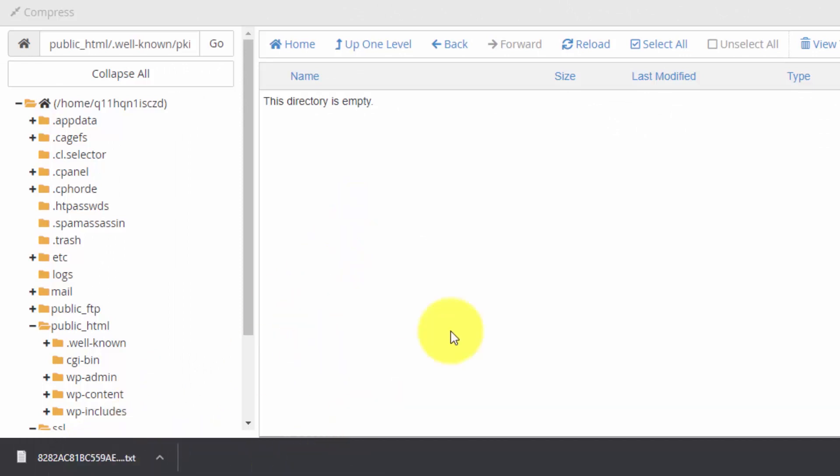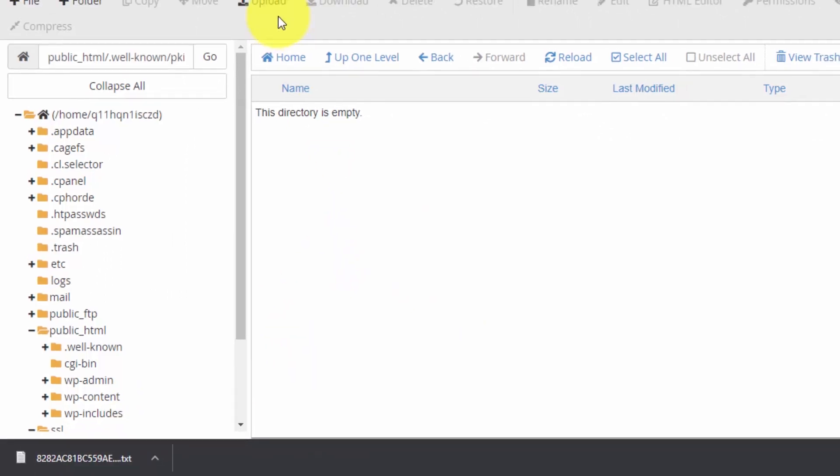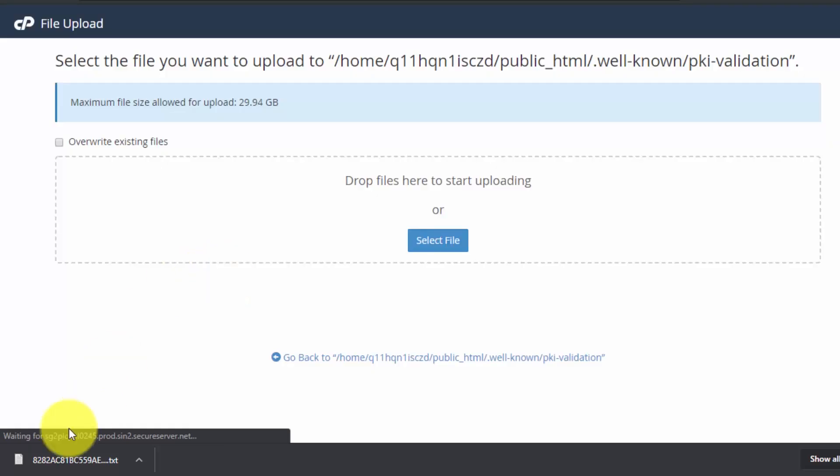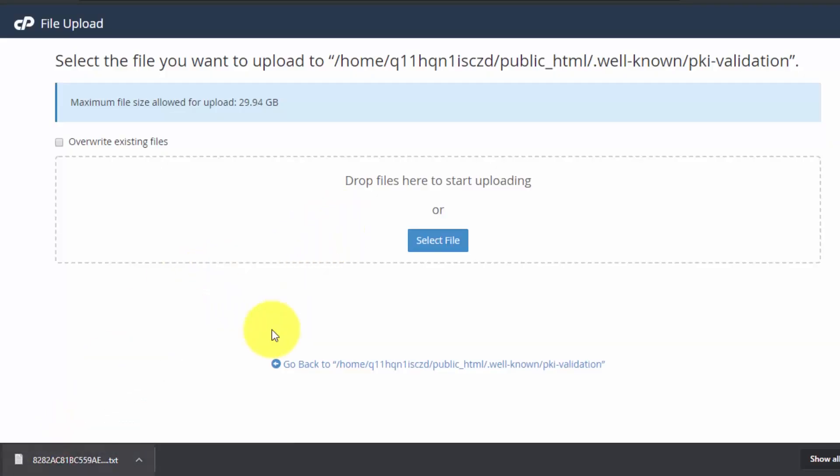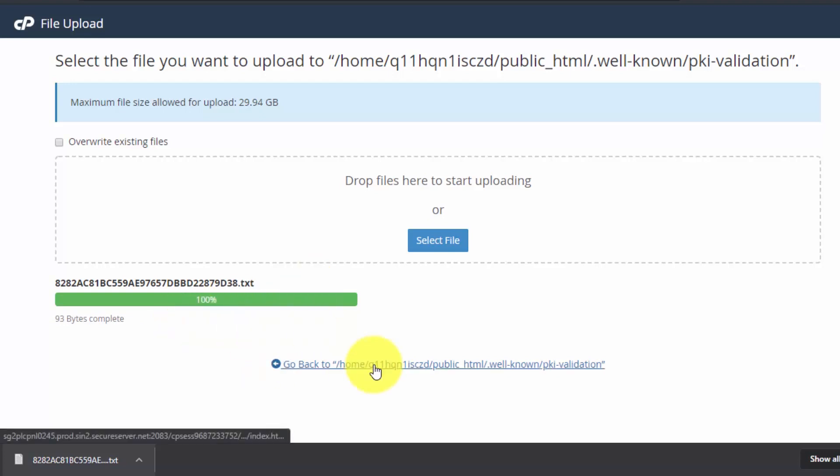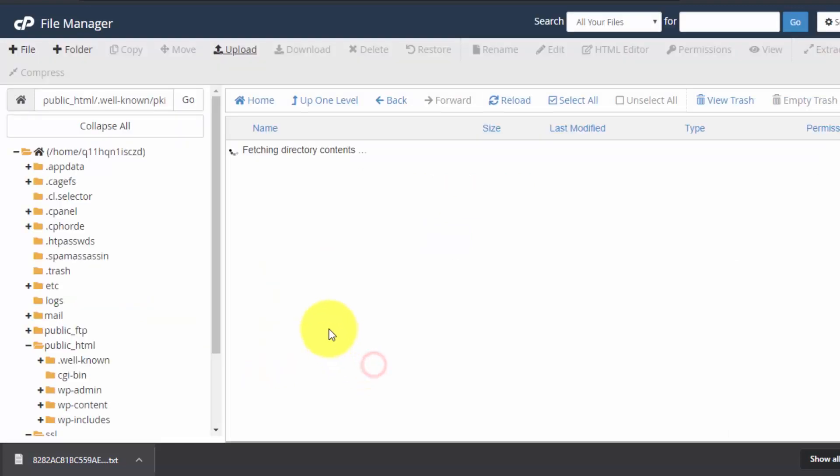Now upload this file, the authentication file we just downloaded here. To do so, click on upload and from here just drag and drop the file you just downloaded. Once the upload is complete, click on go back. We have successfully uploaded the file.